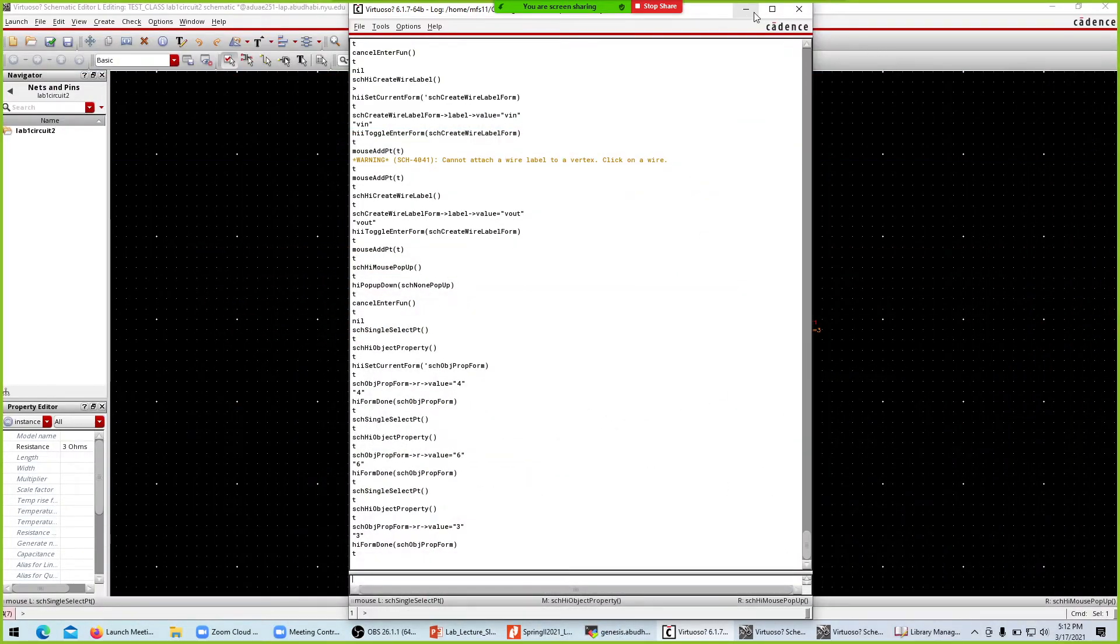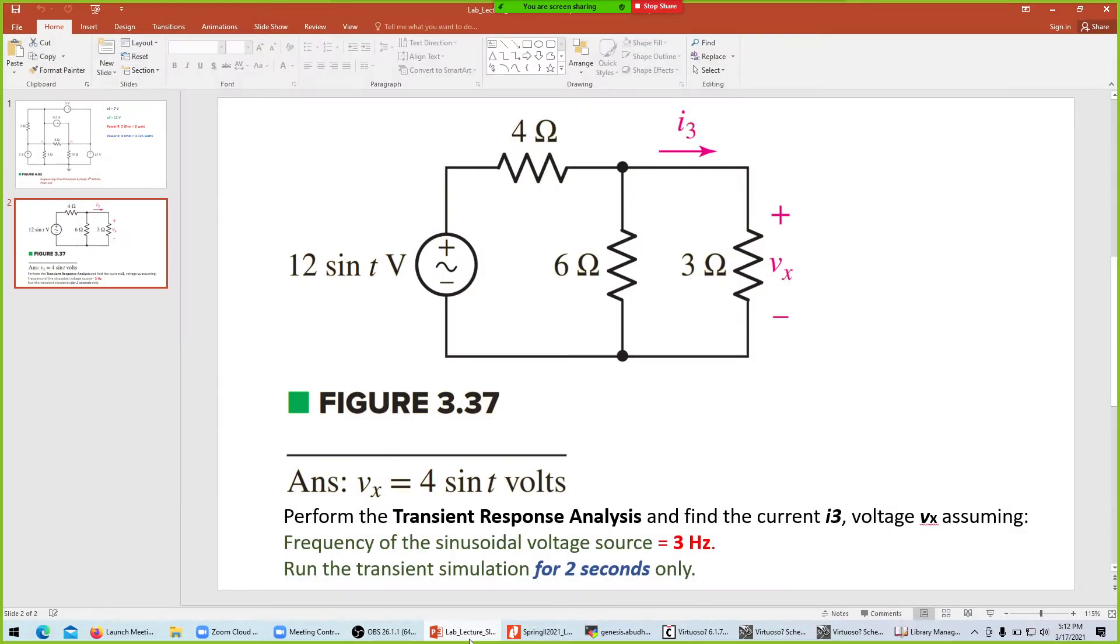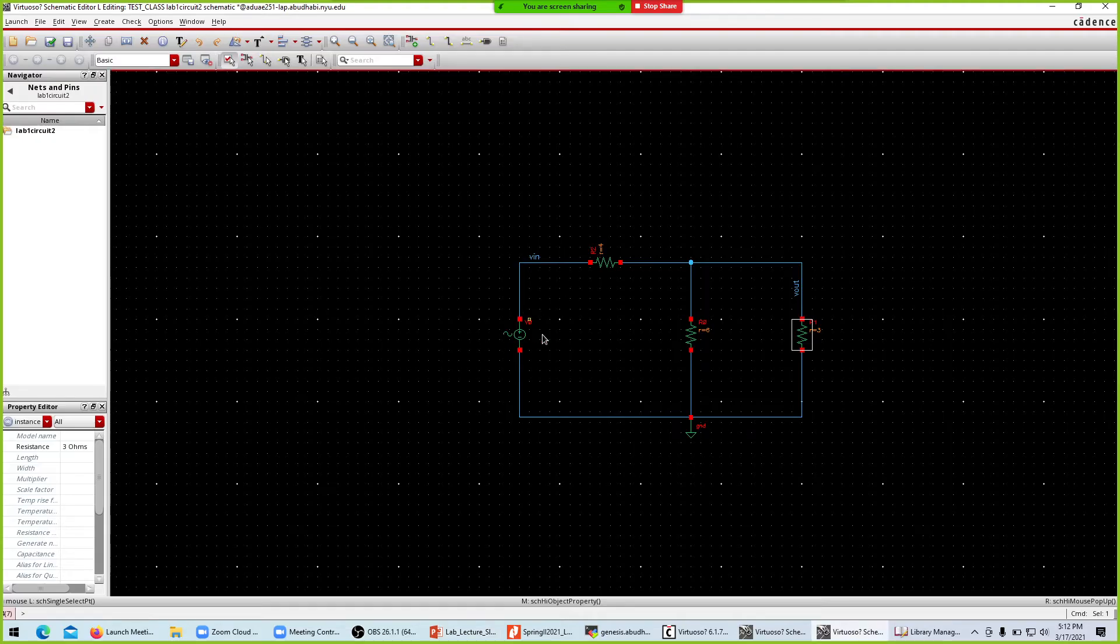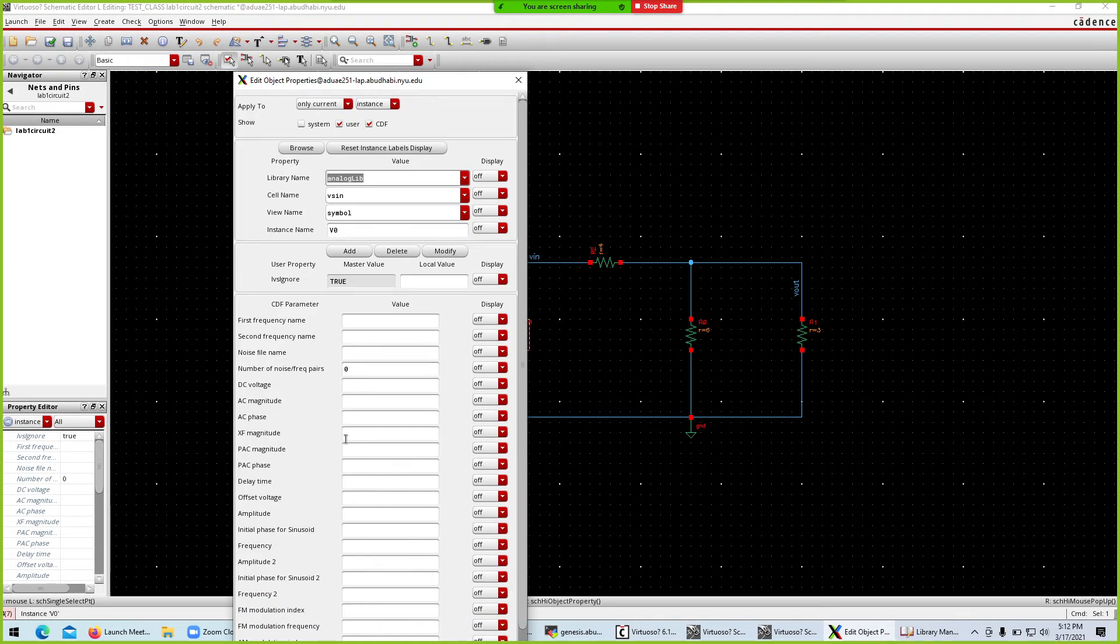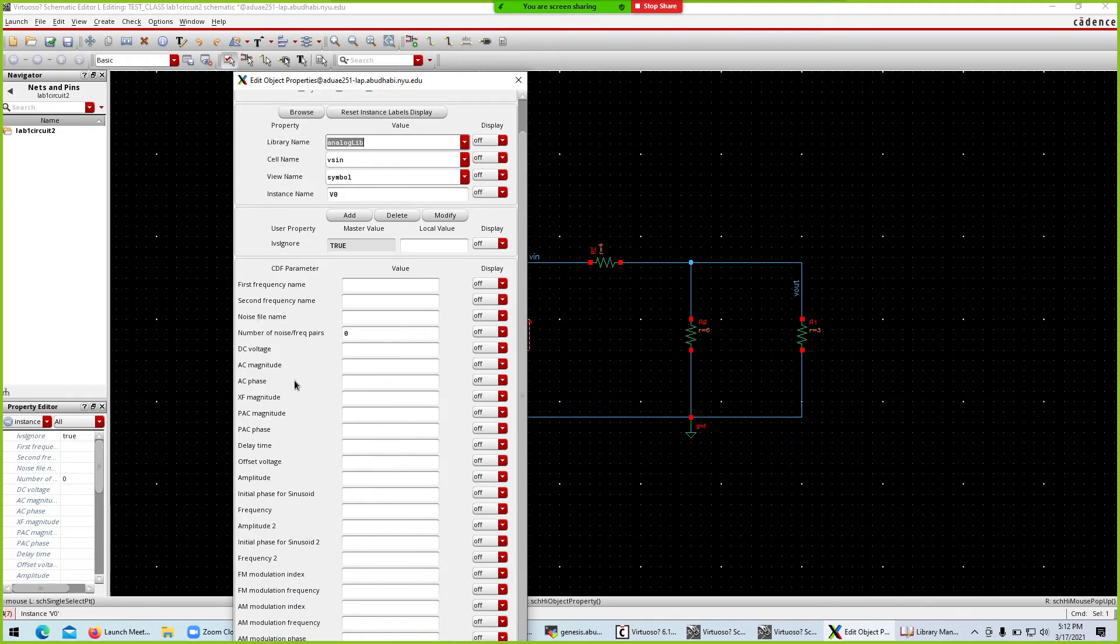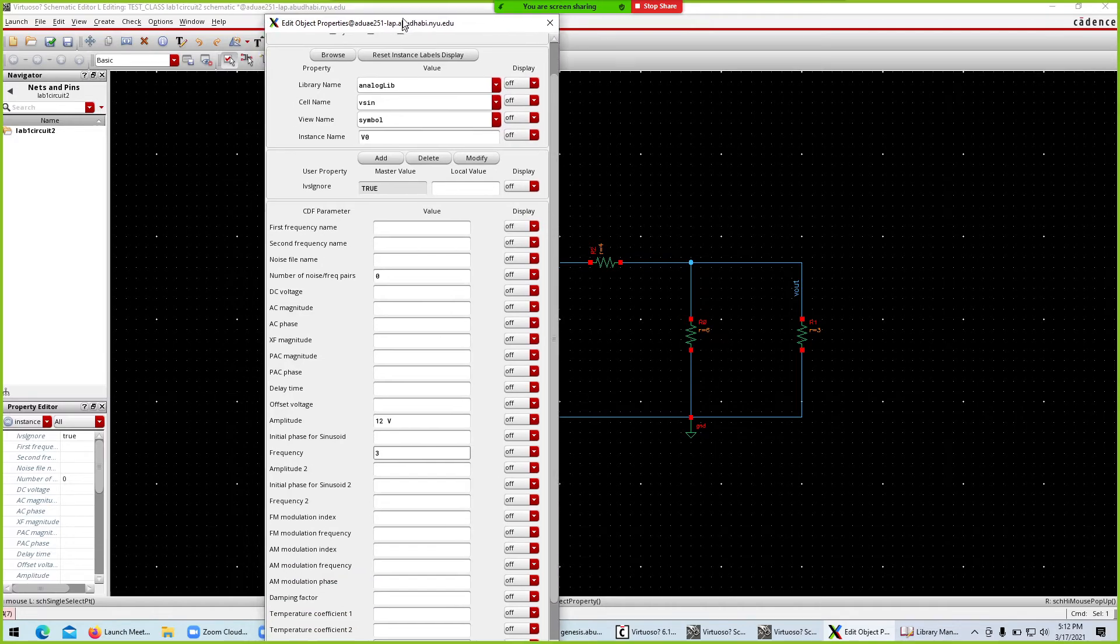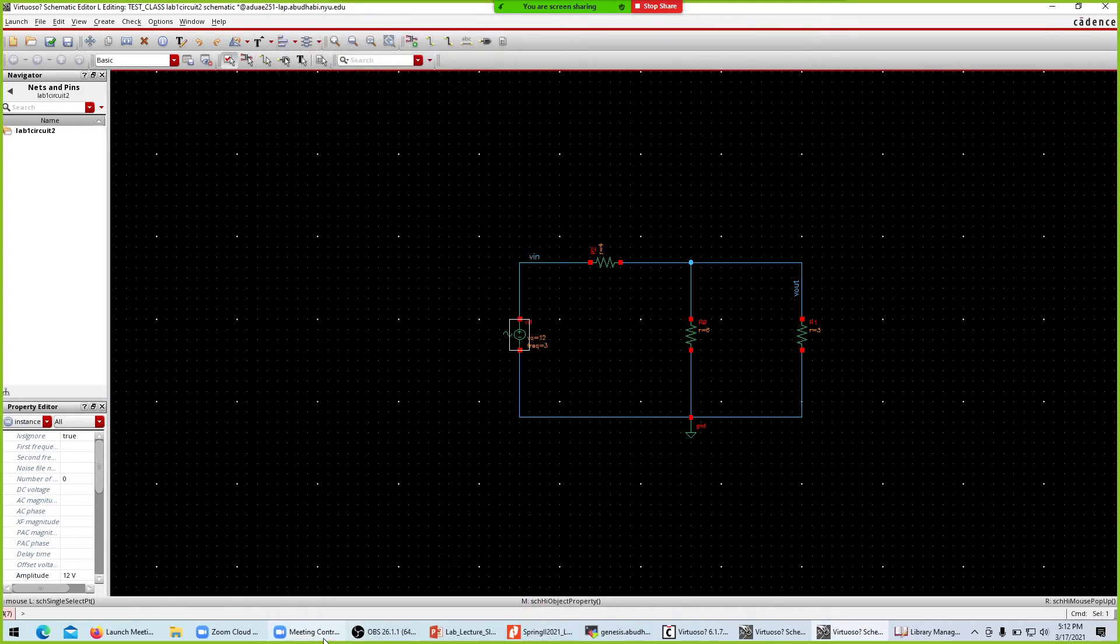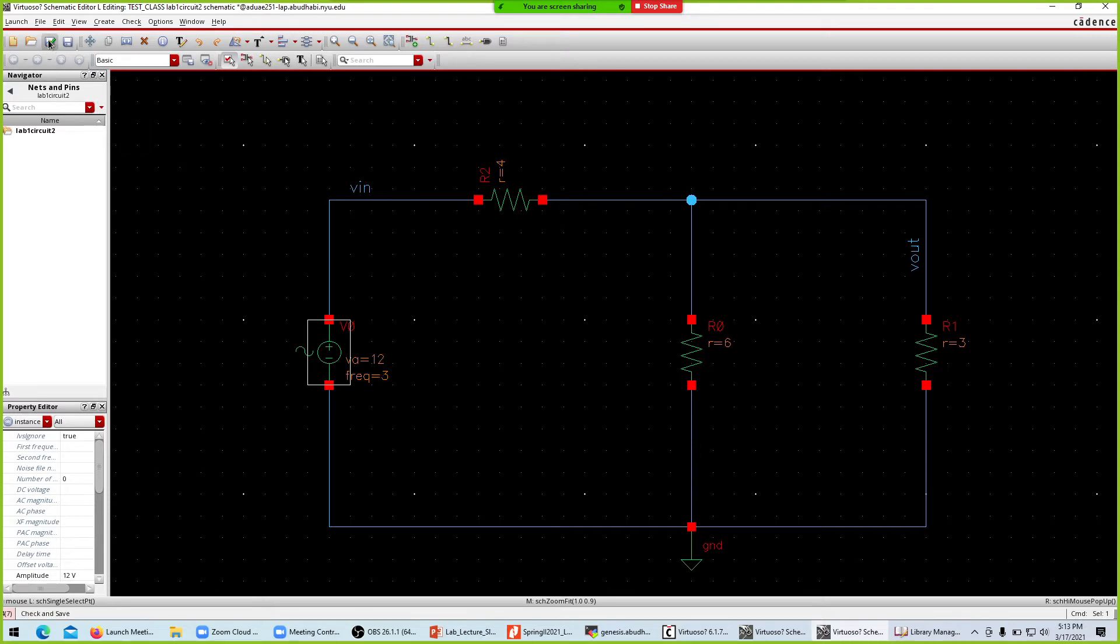For this one we have 12 sine of T. We want the source to have 3 Hertz frequency and amplitude is 12. Let's click this one, hit the Q. Amplitude is 12 and frequency is 3 Hertz.